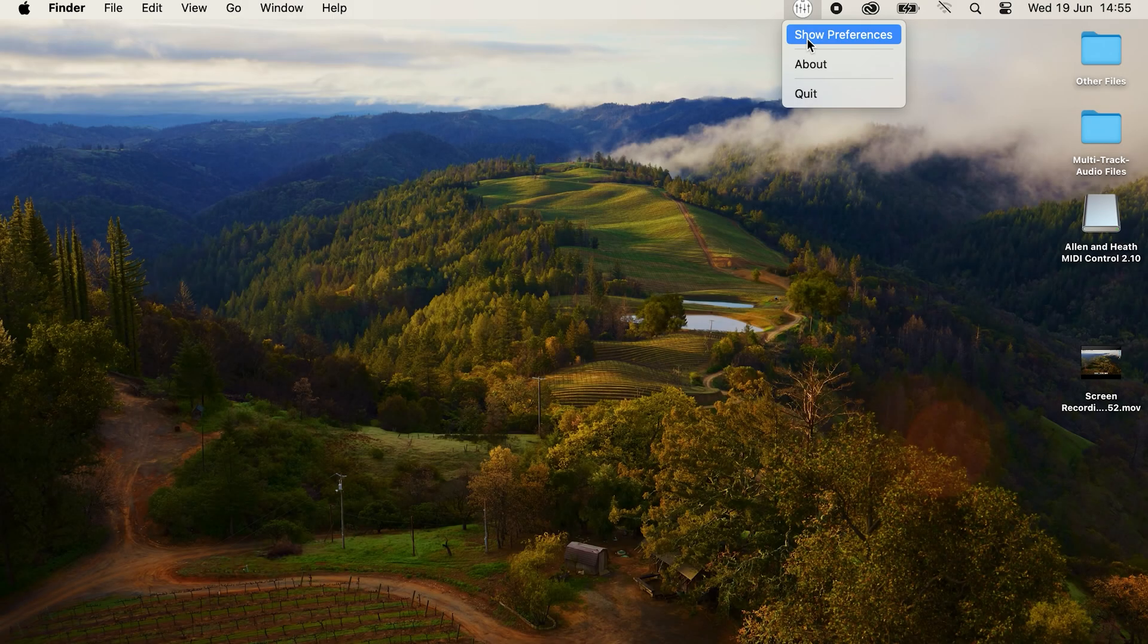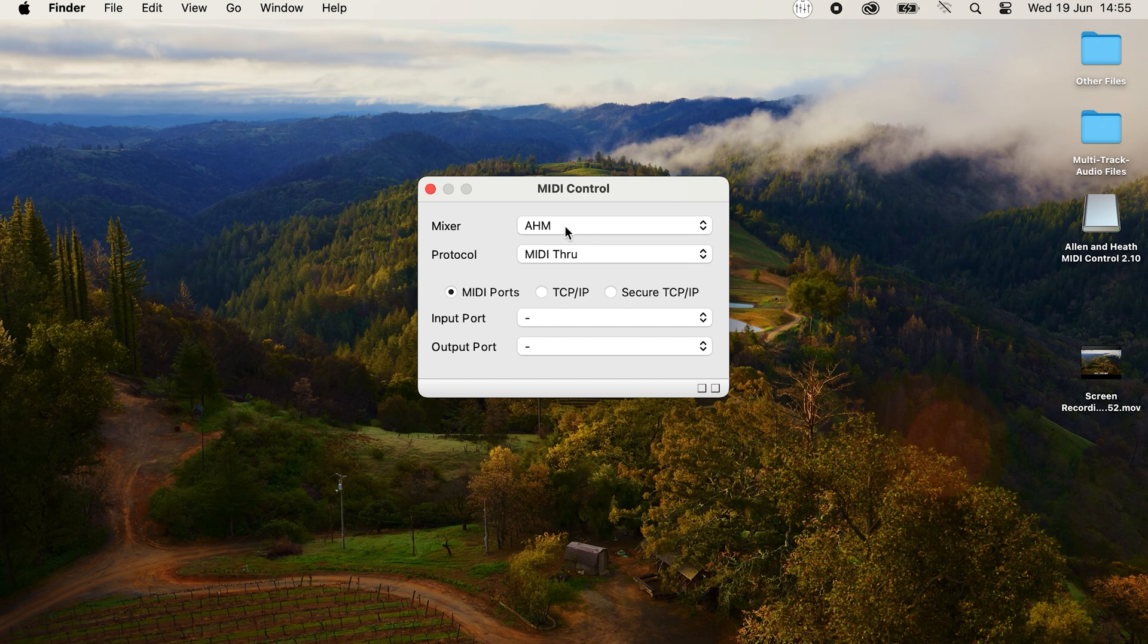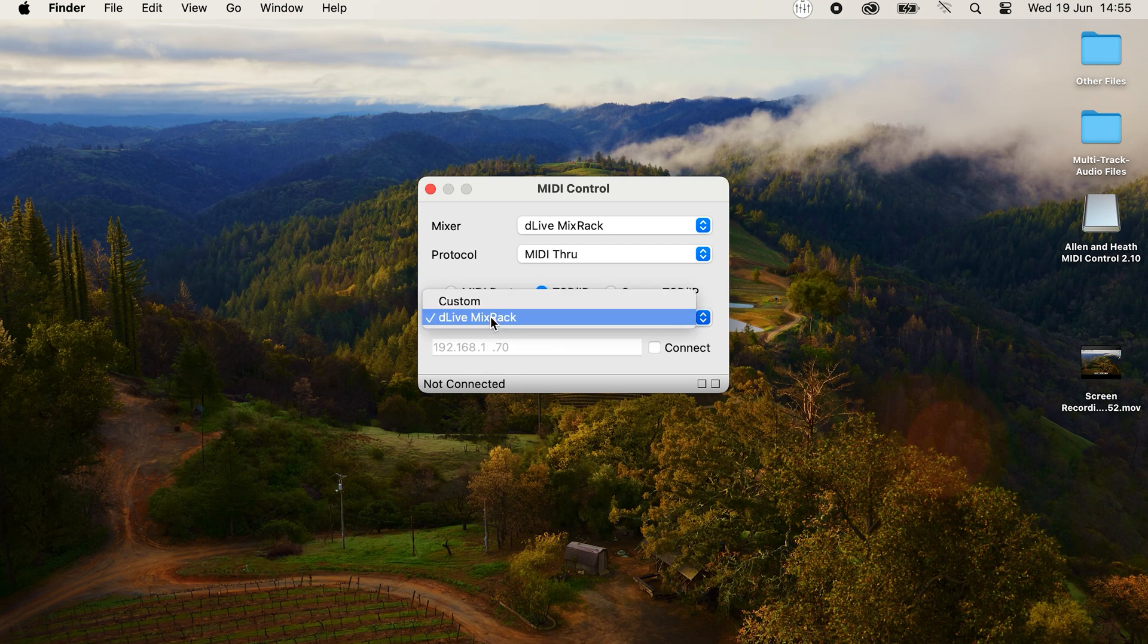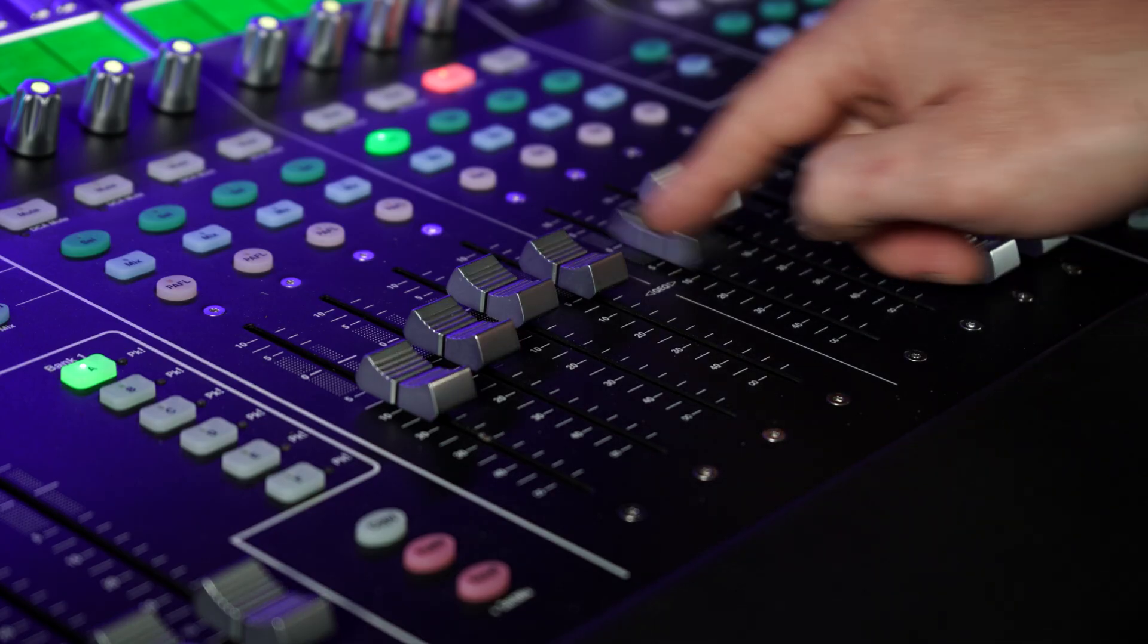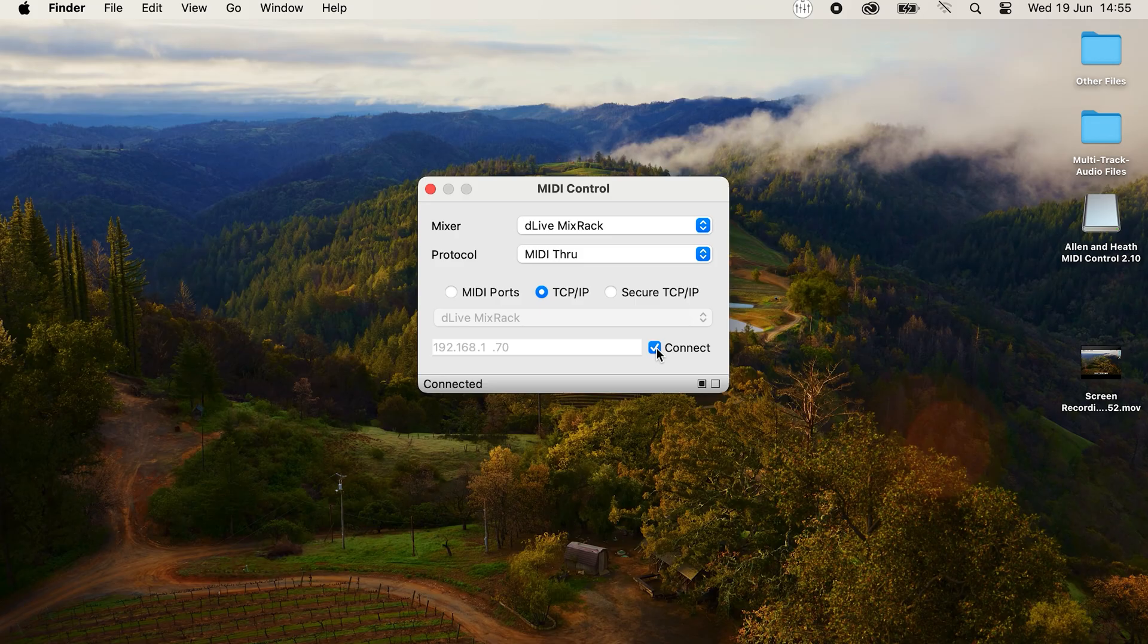Opening up MIDI control, we'll choose DLive as our mixer and MIDI through as our protocol and connect to the DLive mix rack from the list. If your DLive does not appear in the list, check your network settings. Once connected, moving a fader on the console should cause the activity indicator to flash. This shows that we've connected successfully.